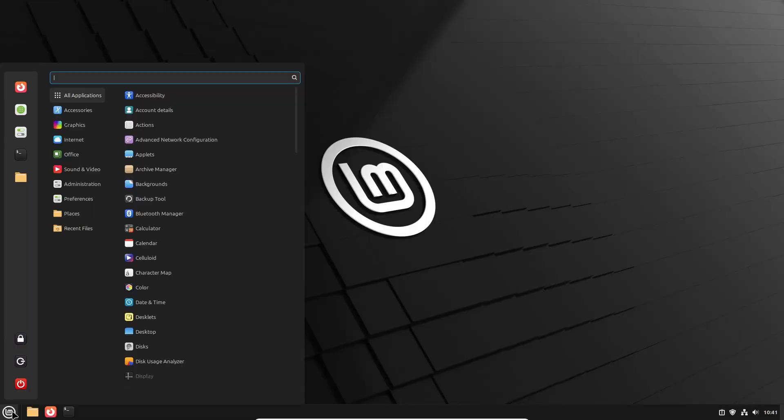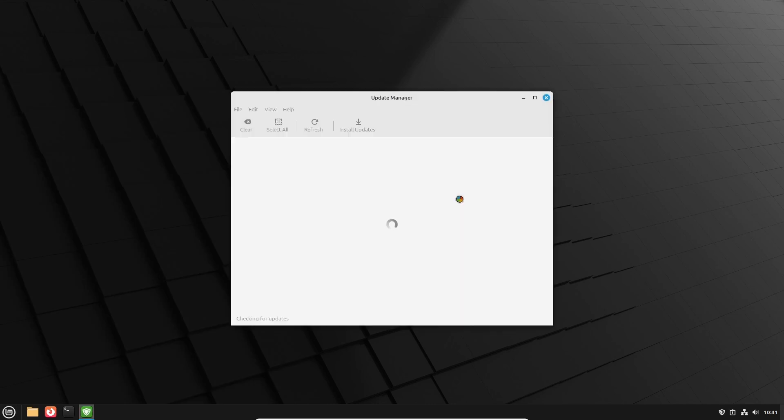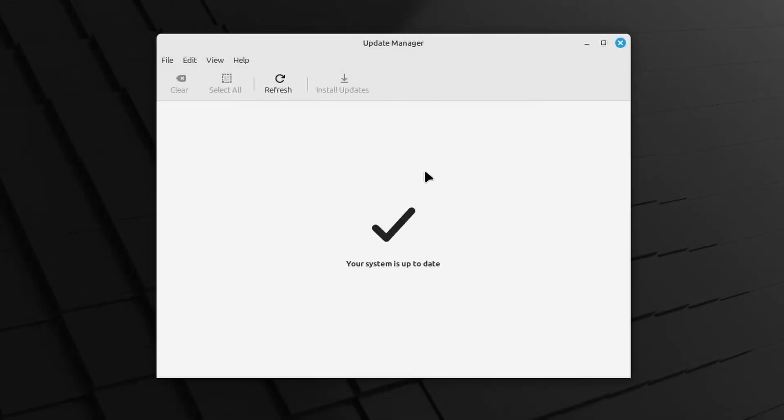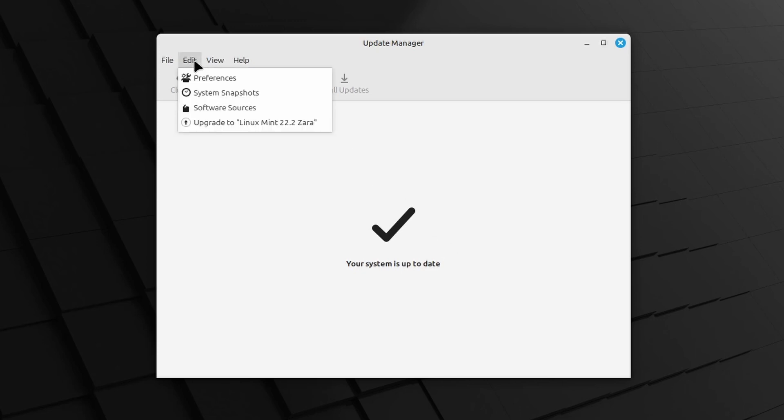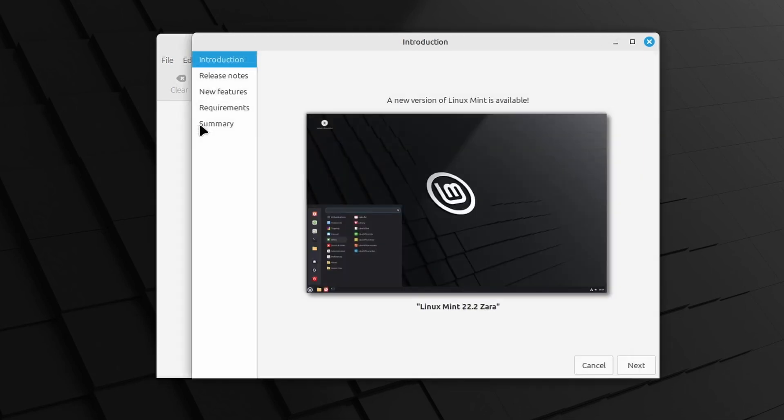Go back to the Update Manager and it should now show the big checkmark and the message that your system is up to date. Click on Edit in the toolbar and there should be an option Upgrade to Linux Mint 22.2 Zara. Selected. The Upgrade Wizard will now start where we simply have to follow the steps. Click Next.